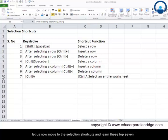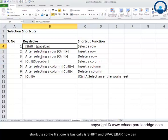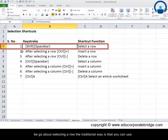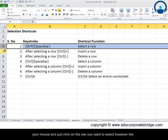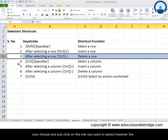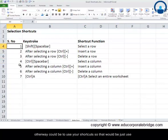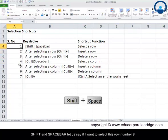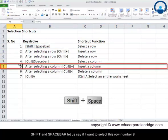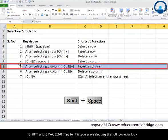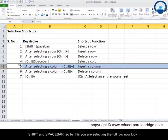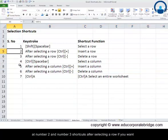Let us now move to the selection shortcuts and learn the top seven shortcuts. The first one is Shift and Spacebar. The traditional way to select a row is to use your mouse and click on the row you want. However, you can use the shortcut Shift and Spacebar. For example, if I want to select row number eight, I press Shift and Spacebar — that selects the full row.